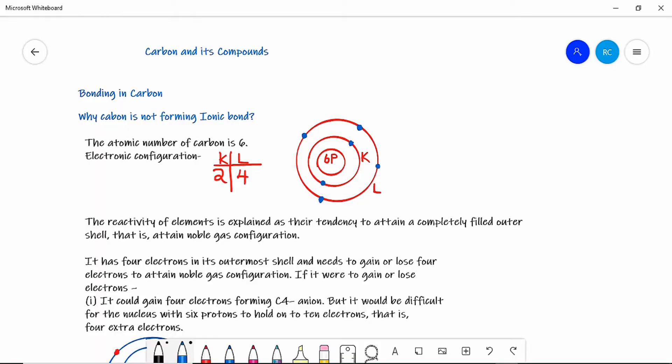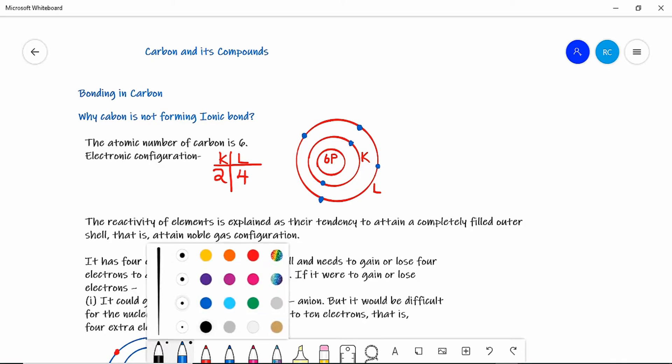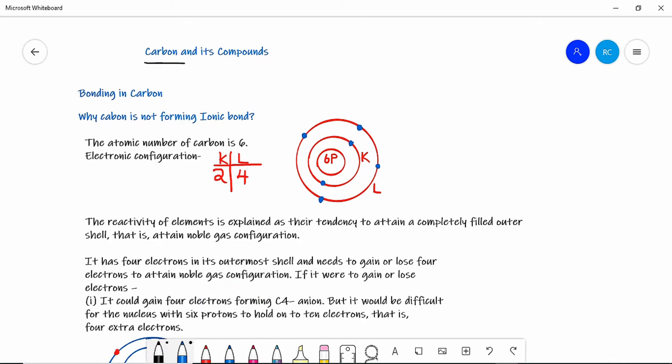Welcome to the video lecture series of Great M Chemistry. Today we will discuss carbon and its compounds, and the topic is bonding in carbon.